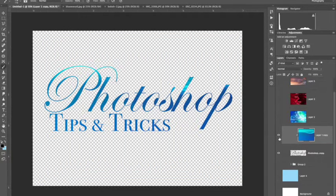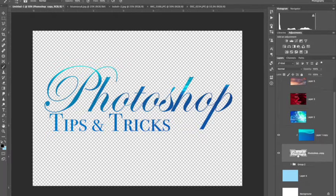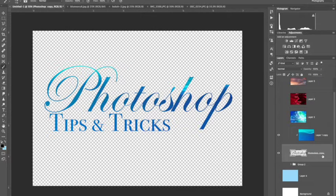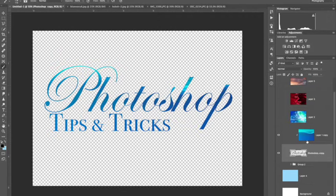And basically what that does is it masks it onto your text layer or onto this layer. And anywhere where there are pixels showing on this layer where it says Photoshop copy, it's going to pick up your print.